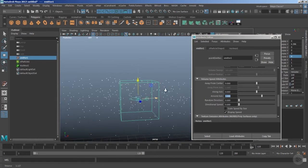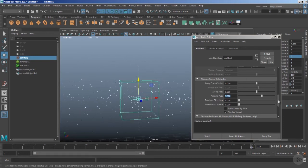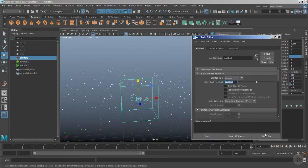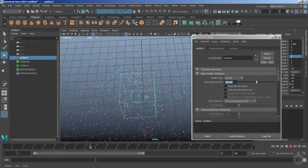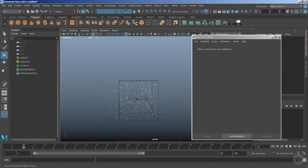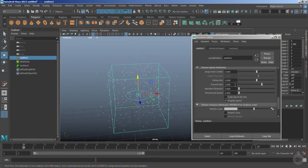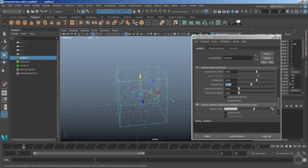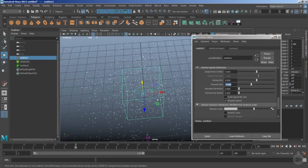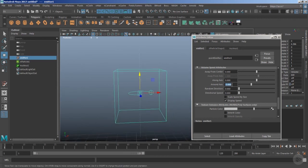Let's make the effect more noticeable by increasing the rate to 600. Now if you play the timeline, you can see the particles moving around the central axis of this volume. You can also change the direction of the spin — clockwise or anti-clockwise. Using a negative value will change the direction, so instead of spinning clockwise, the particles will now move anti-clockwise.